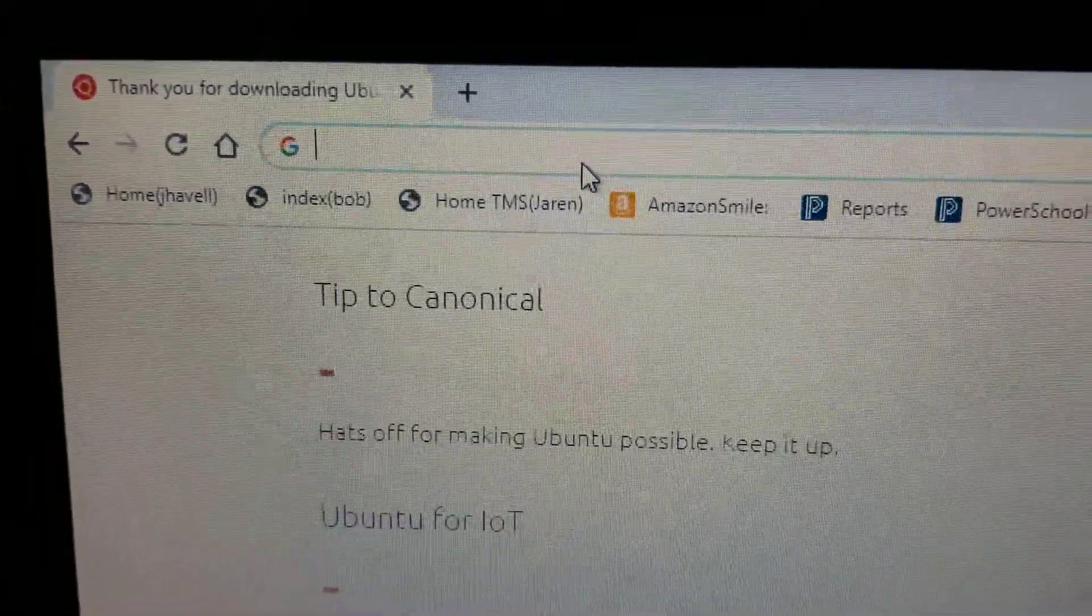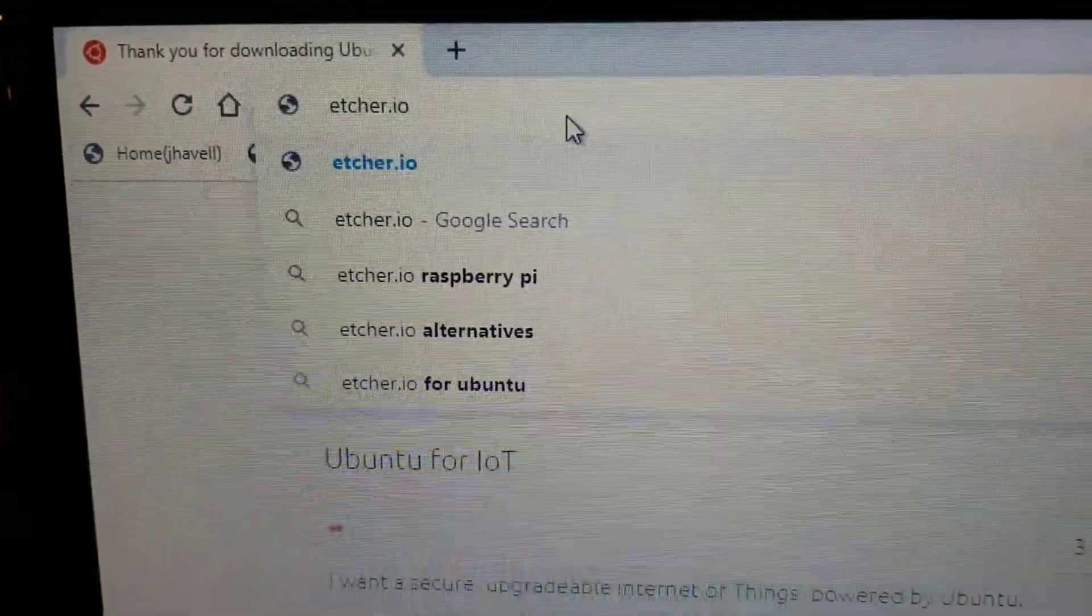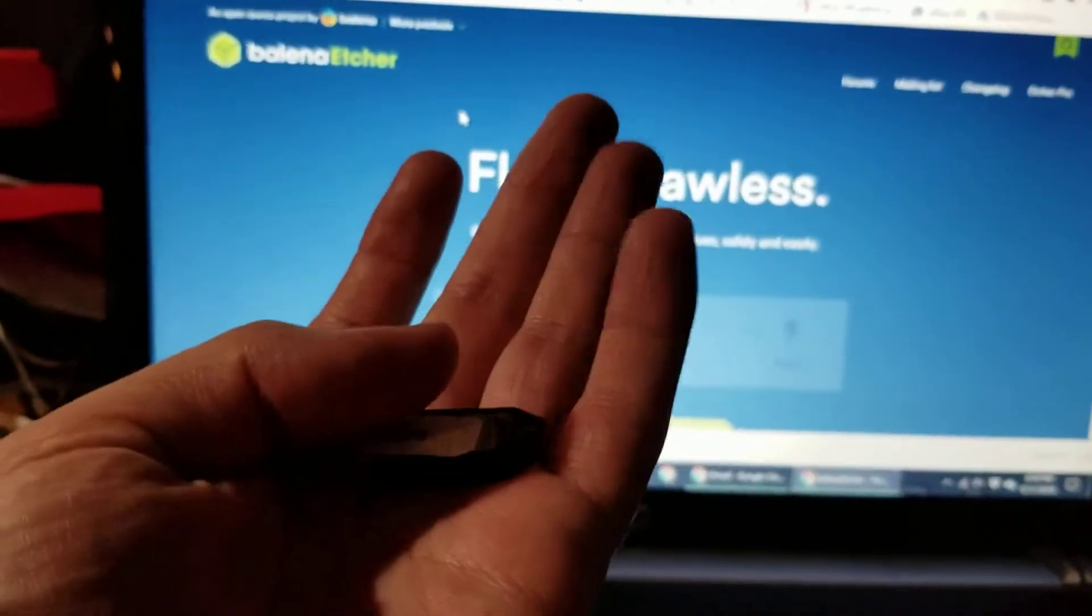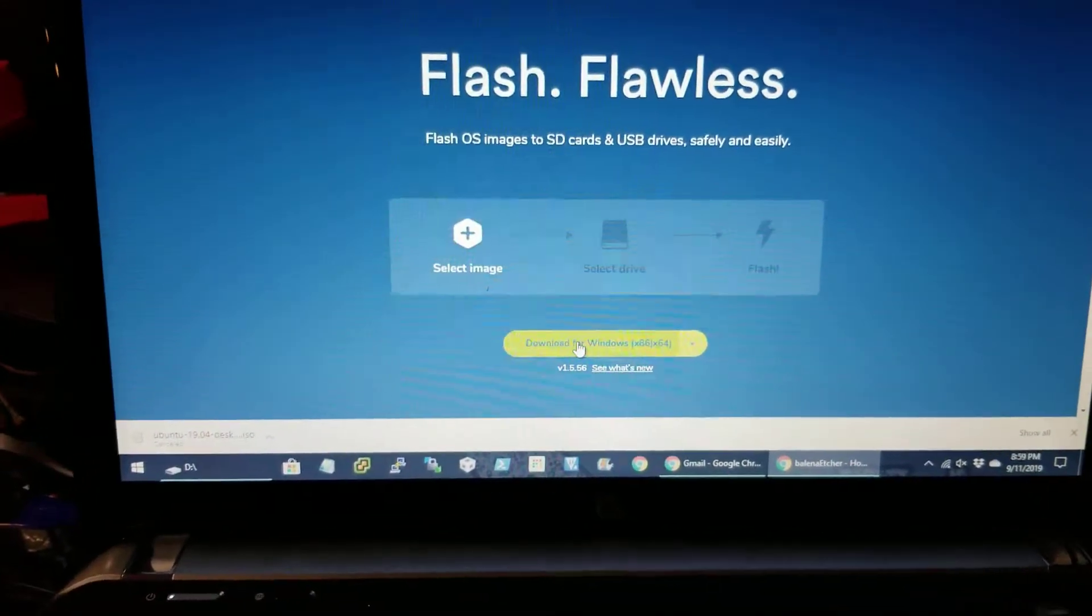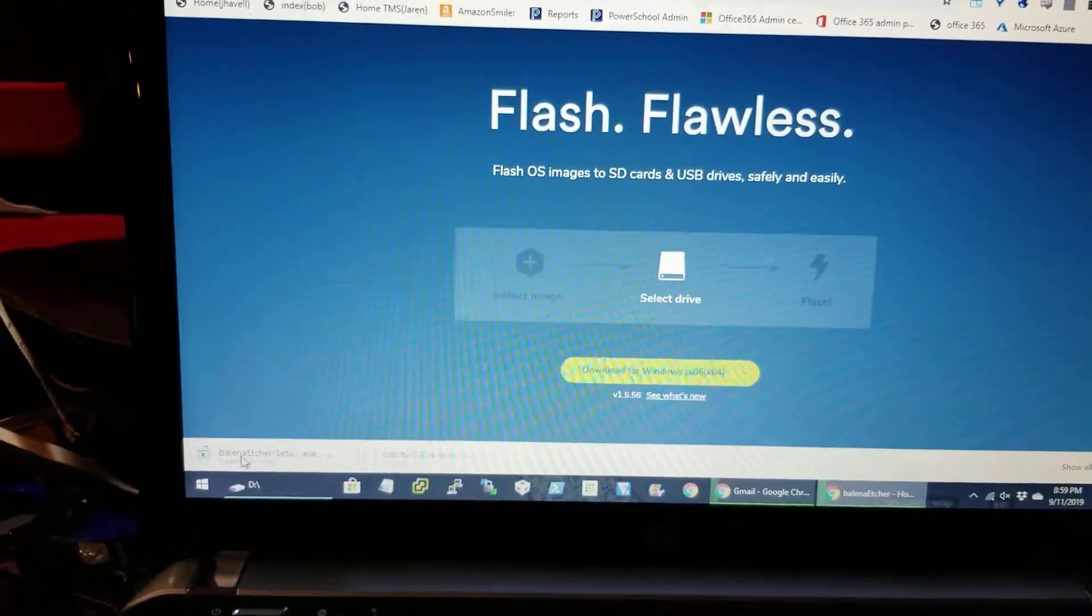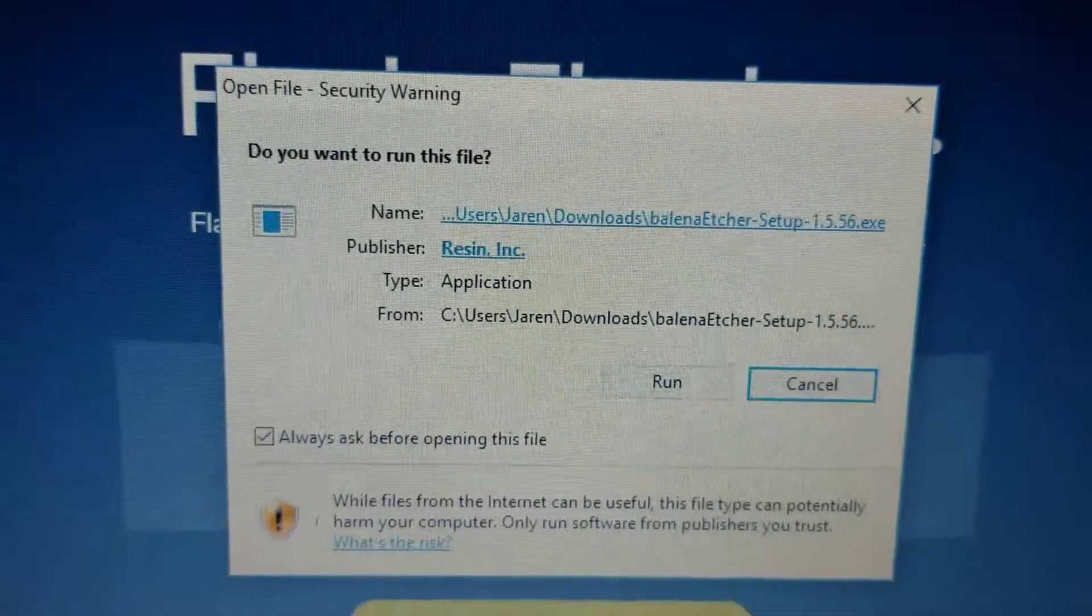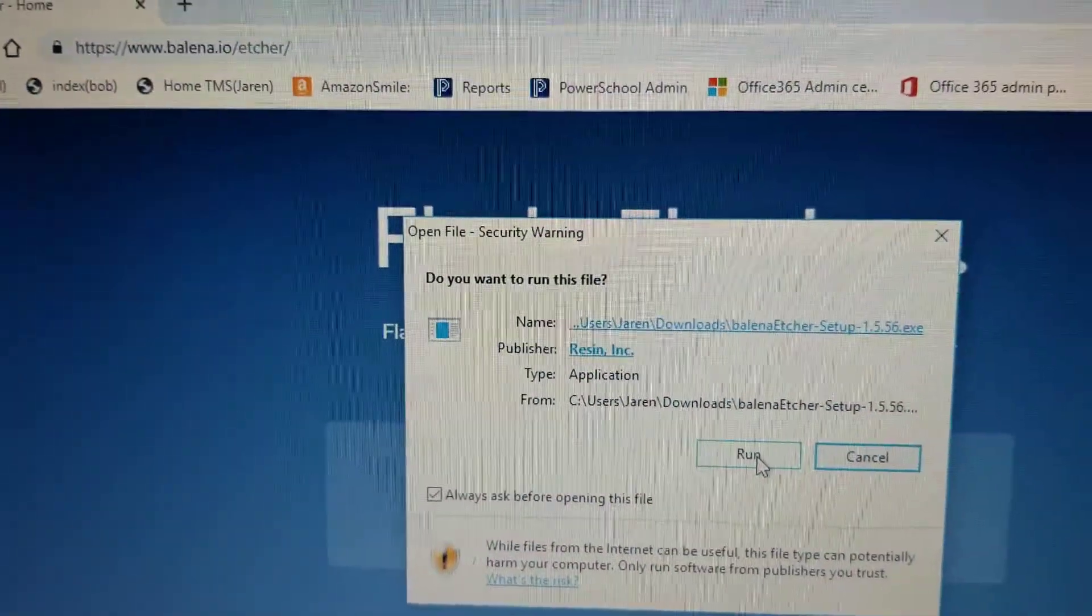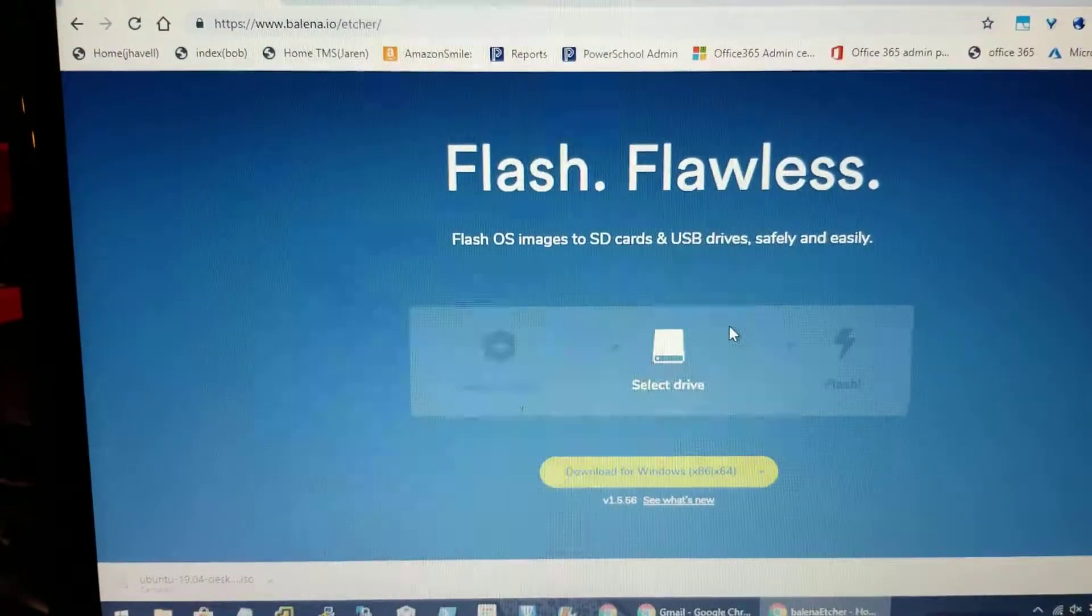It just needs to be larger than two gigabytes, so like a four gig or an eight gig little flash drive will work just fine. Next, we're going to the Google. We're just going to search for etcher.io, and this is a program that will flash your USB drive with that download that you had. So I'm going to download this for Windows.